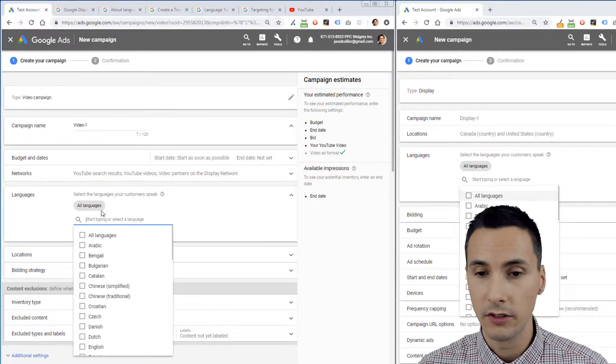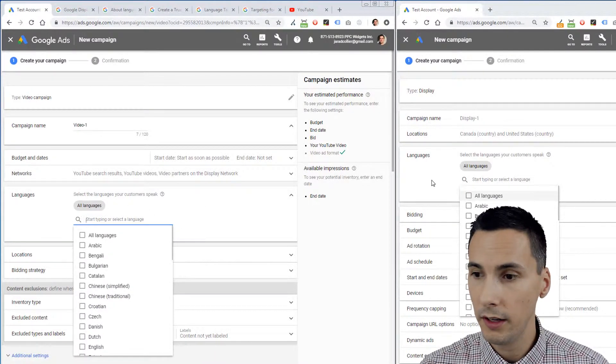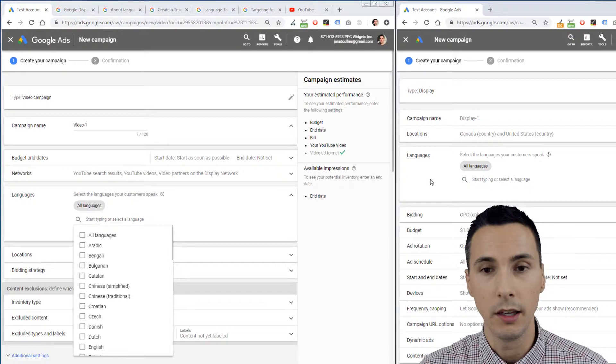For languages, the user interface is the same within video campaign types as it is for display campaign types. You've got to think about your ads — you have video ads. We are trying to target YouTube, which is part of the Google Display Network. Our ads are not just text ads; they are ads where people are speaking in them, most likely, speaking a specific language. So that's important when we go and show our ads to people.